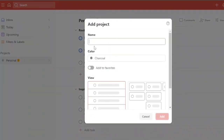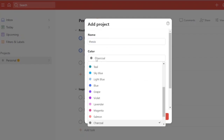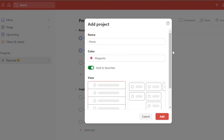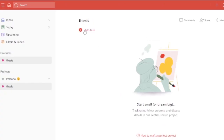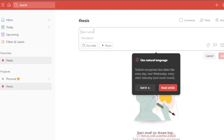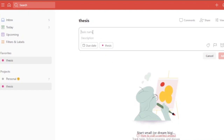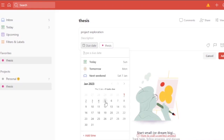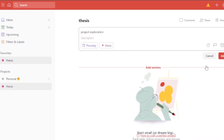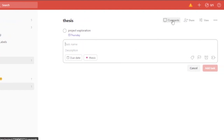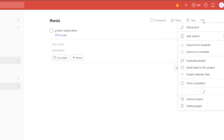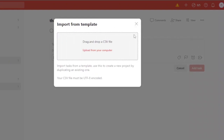Now in Todoist, I'll add a project called 'Thesis.' You can choose a color, add it to favorites, and select a view — board or list. I'll choose list and click Add. Then I click Add Task, name it 'Project Exploration,' set a due date of January 5th, assign it to the Thesis project, mark it as important, and click Add Task. The task is now added and I can continue adding tasks with descriptions.